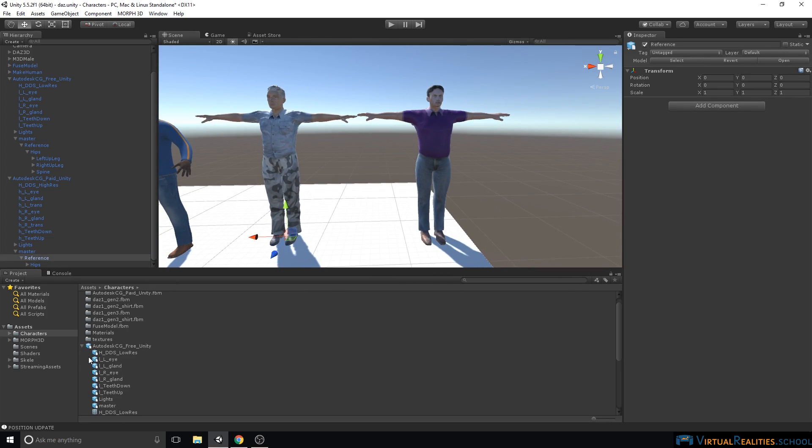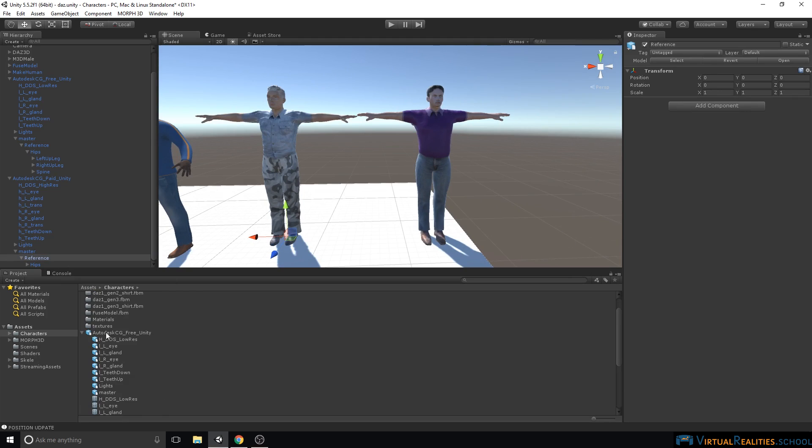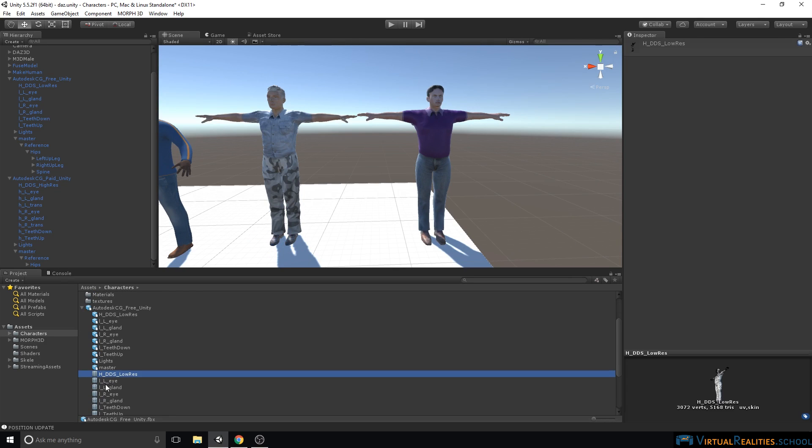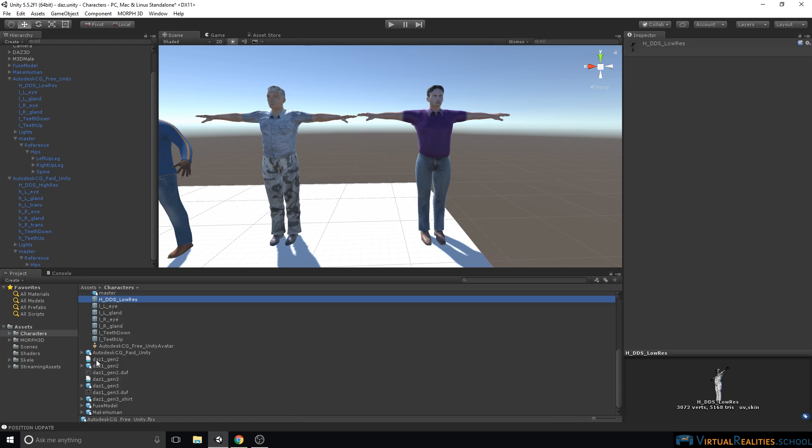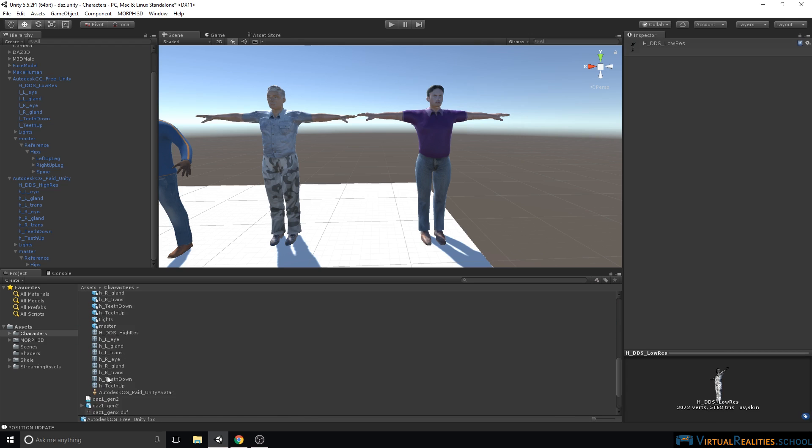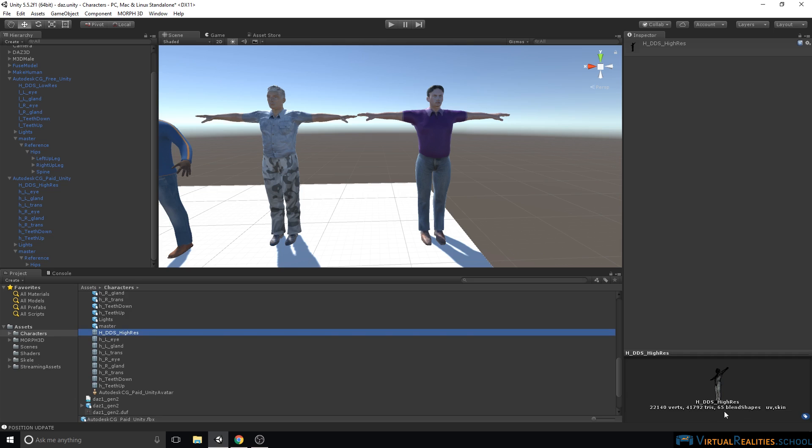Now let's have a look at the detail of each character. Let me simply look in our project view and select each FBX file's mesh. In this case here, the low-resolution mesh has 5,100 triangles, versus the high-resolution mesh of the paid character has almost 42,000 triangles. Also here, we can see that the high-resolution character has 65 blend shapes.